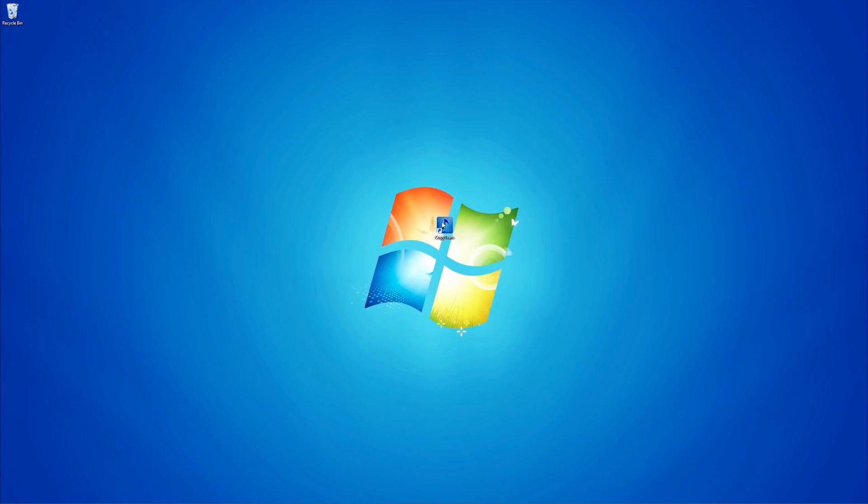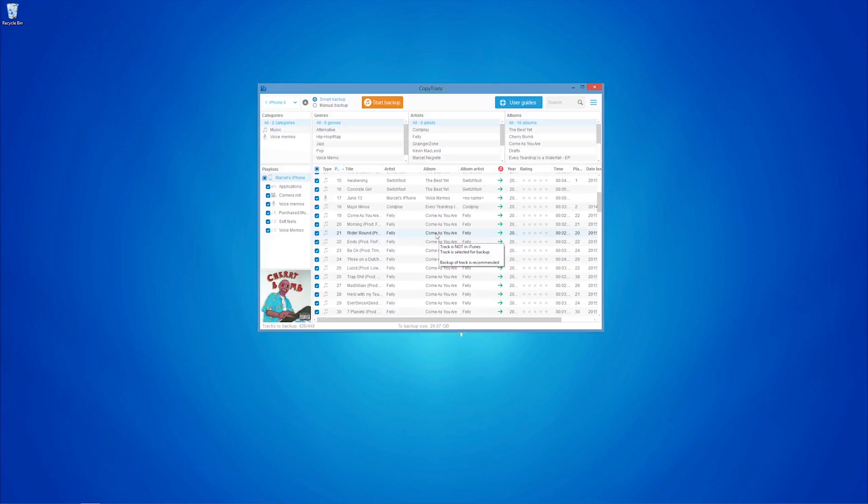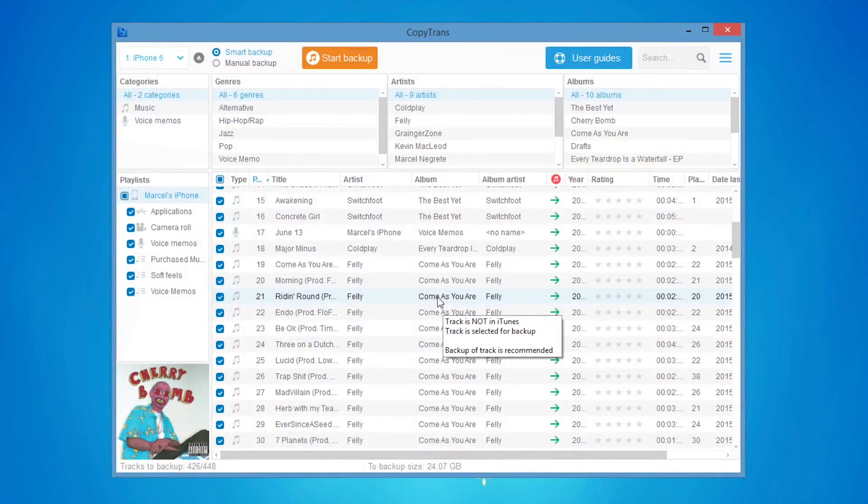Once installed, open the program and connect your iOS device. CopyTrans will list all the iPhone songs, playlists, and videos.